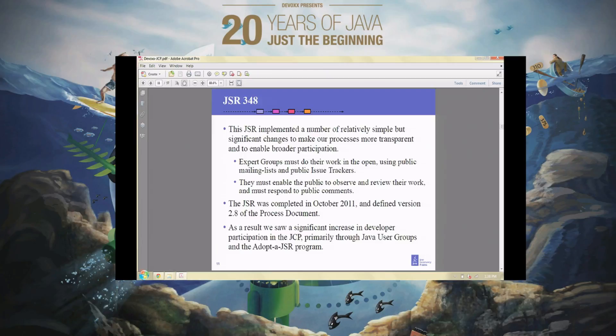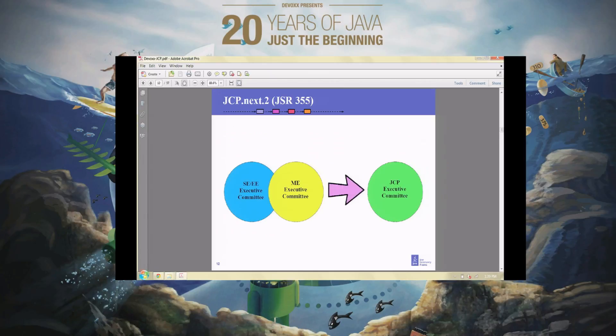We did this back in 2011. It was very non-controversial — everybody said obviously things should be done out in the open. It completed very quickly, and the result was a significant increase in interest on the part of regular developers to participate in and help with what was going on. In particular, a large number of Java user groups began to get involved, and they created a program we call Adopt a JSR, which I'll talk about in a moment.